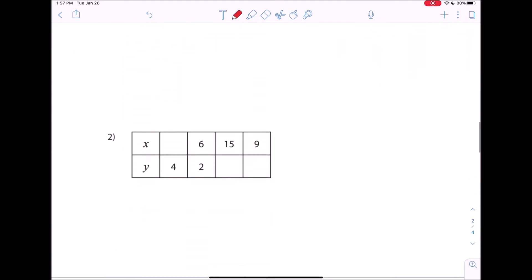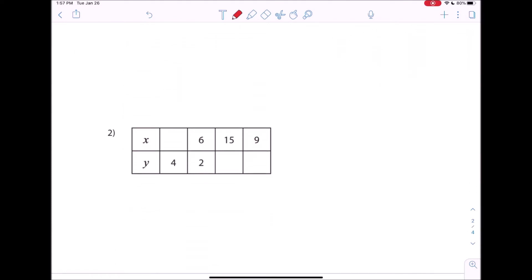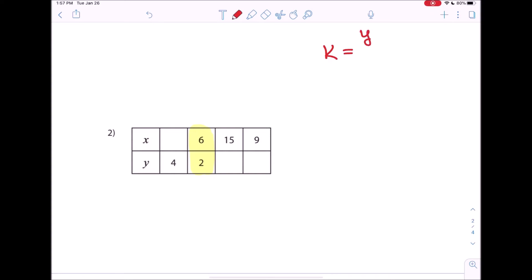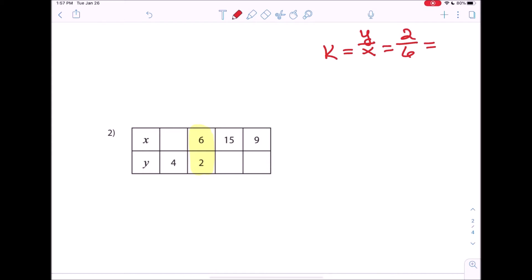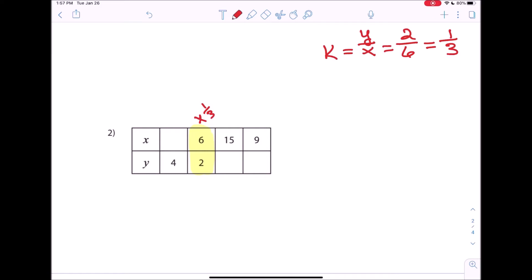Let's take a look at another example. Here we have x and y again in two different rows with new numbers. These two boxes have an x and y we can work with. k is our unit rate — y divided by x. In this case, y is 2, x is 6. We can simplify 2 over 6 to make it 1 third, since 6 doesn't go into 2. So our unit rate is 1 third. 6 times 1 third gives you 2, and if it's the unit rate, it has to work for all the x's and y's.